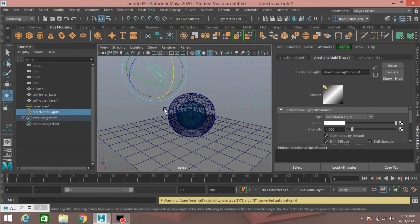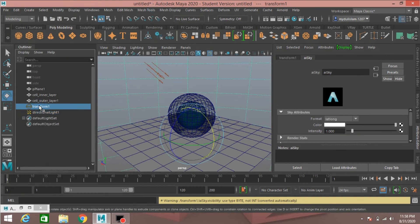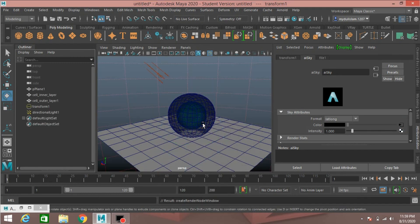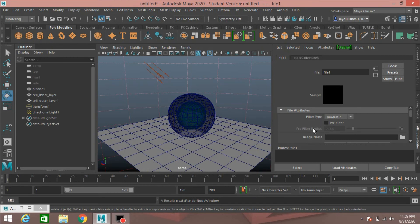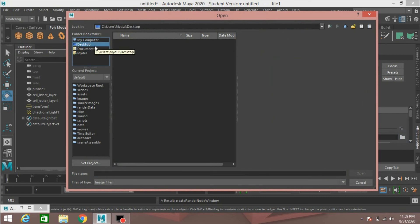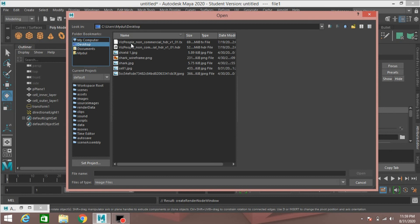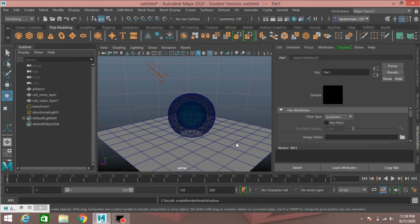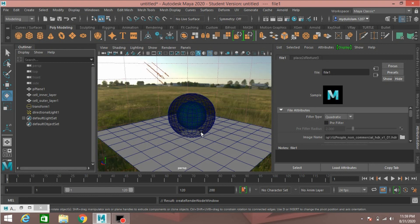Minimize the window. Now select Transform 1, which is the AI Sky. Click on the color checker box and select File. I will load an HDRI image file — you can download this file from Google. I put it on the desktop. Select it and click Load. The HDRI image file is now loaded.